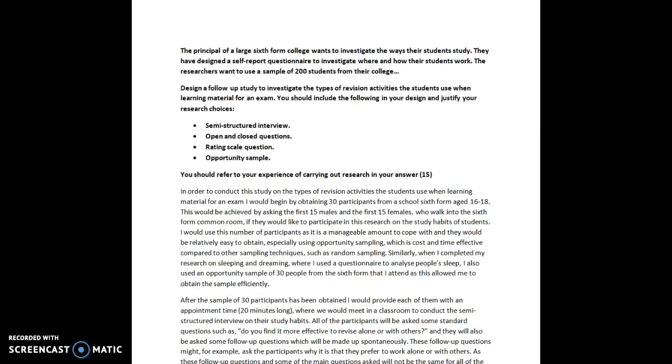The researchers want to use a sample of 200 students from their college. Design a follow-up study to investigate the types of revision activities the students use when learning material for an exam. You should include the following in your design and justify your research choices: semi-structured interview, open and closed questions, rating scale question, opportunity sample.